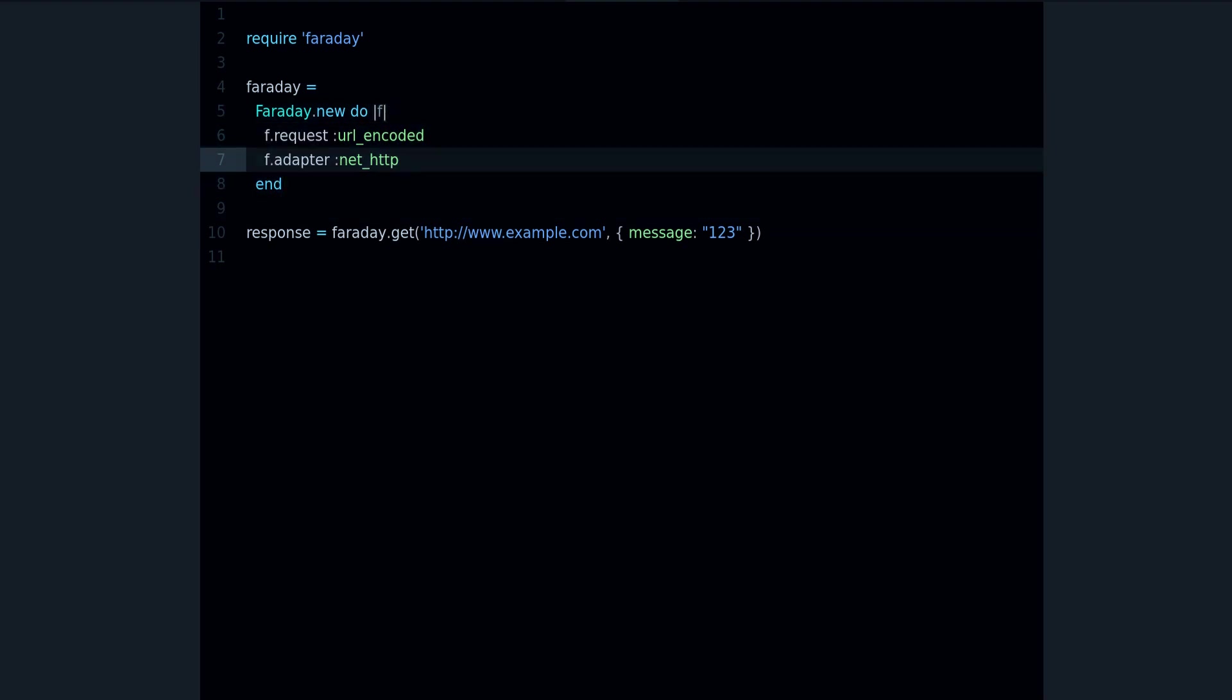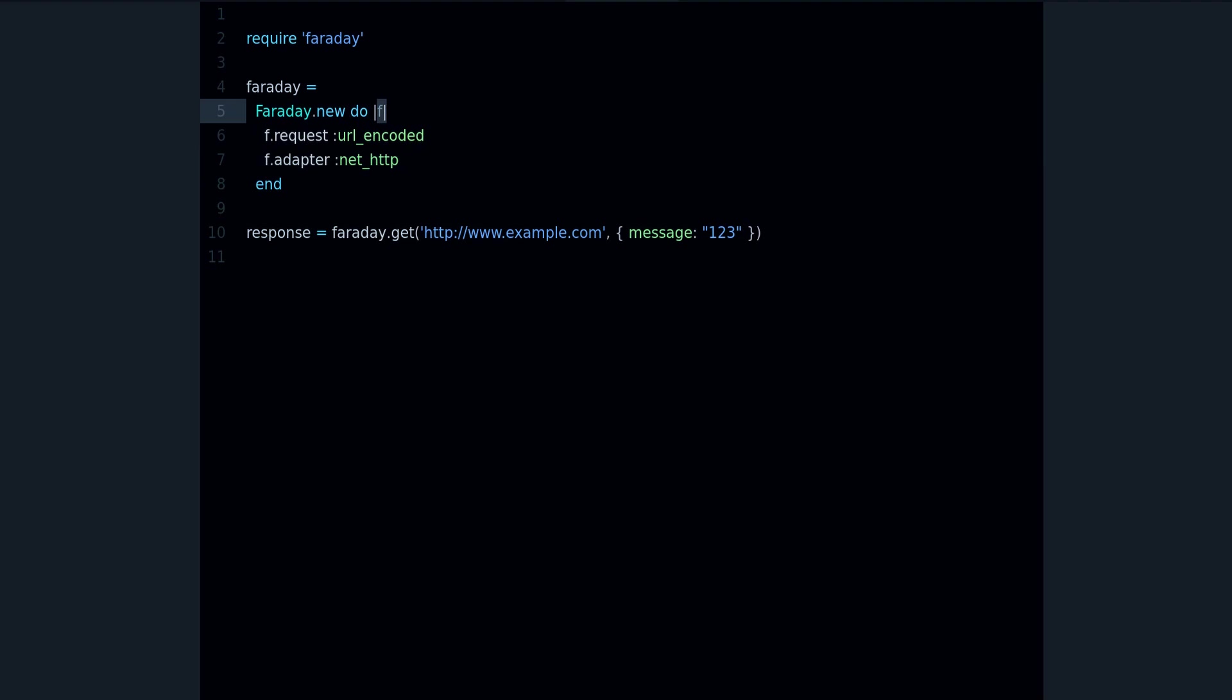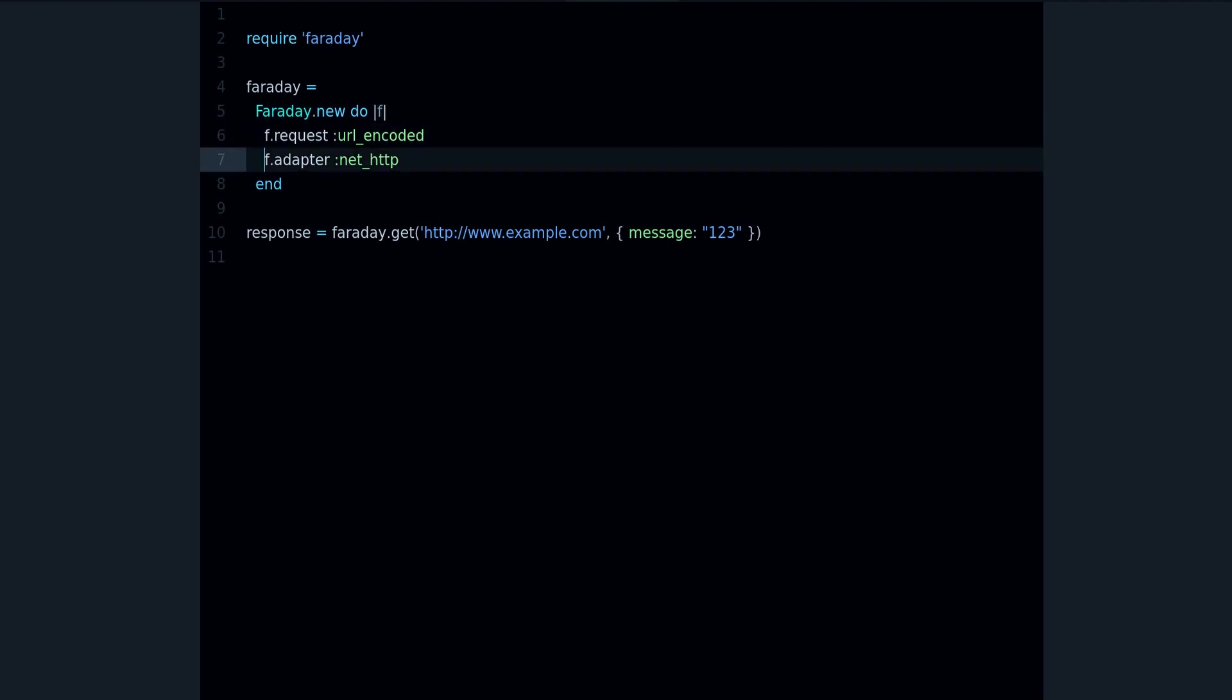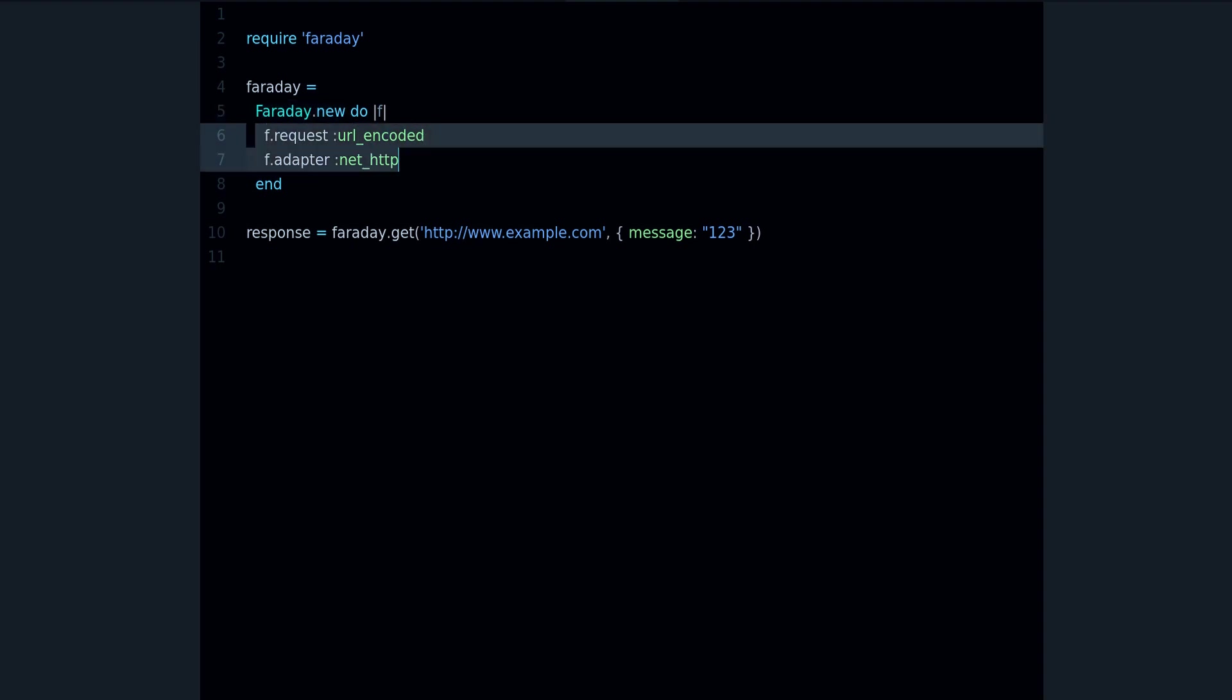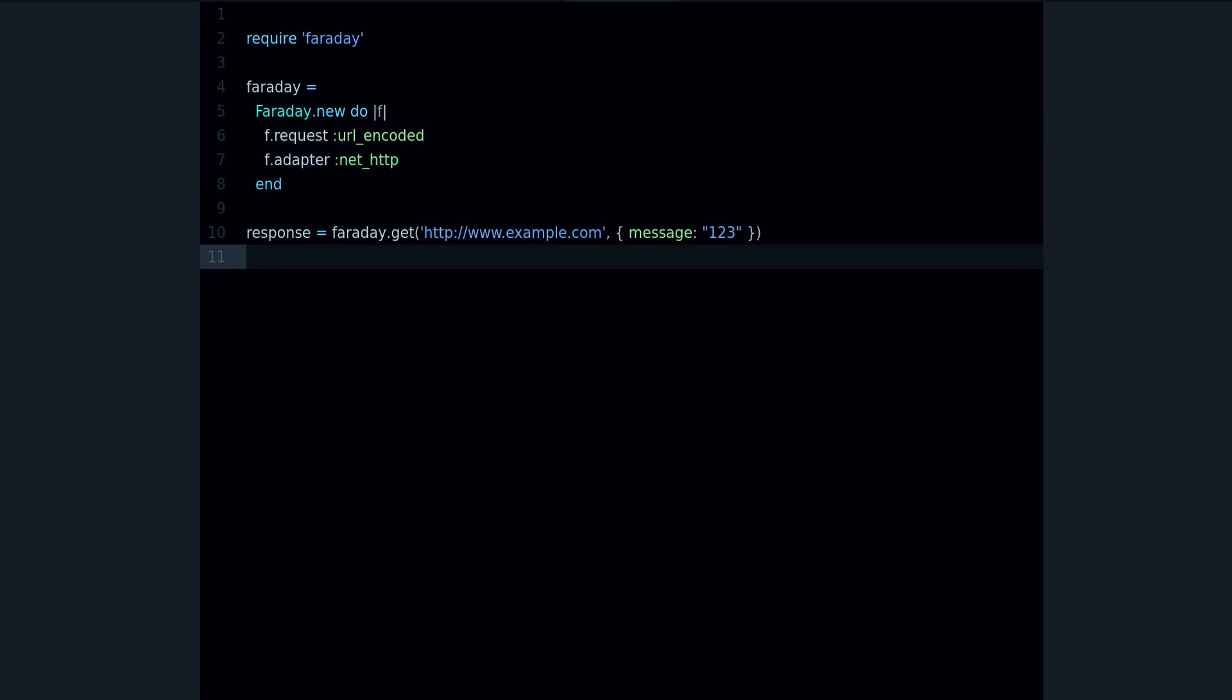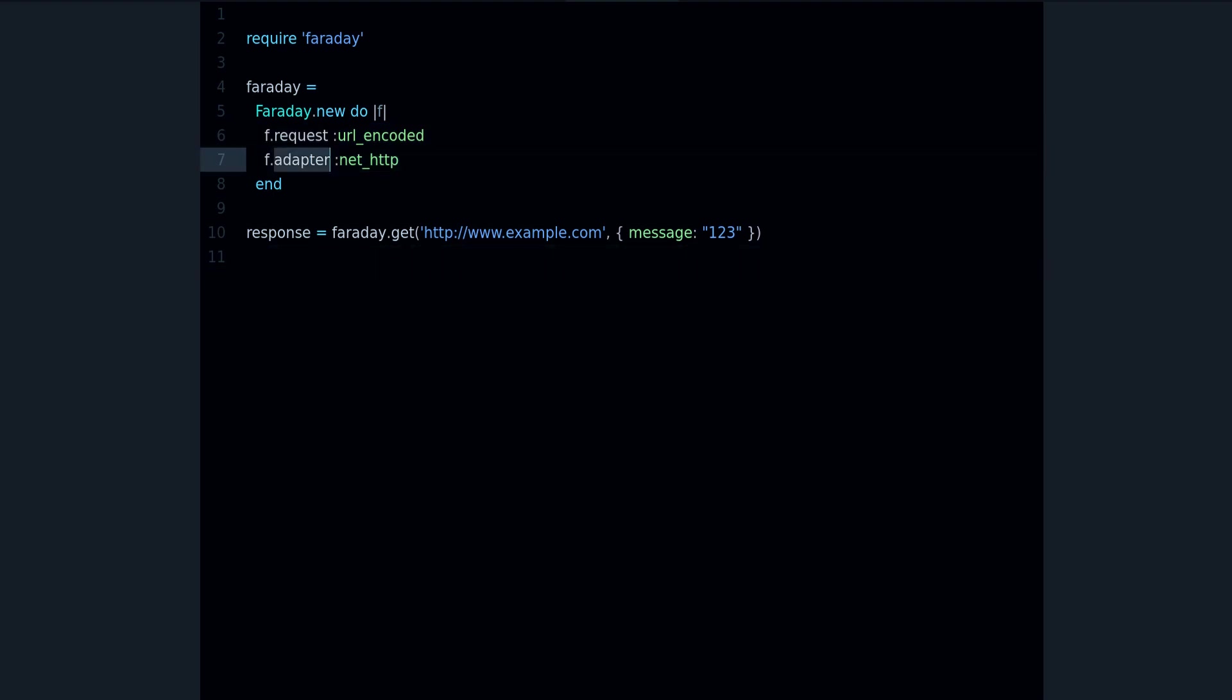So the way you do that is by passing this block, and this block yields f, and f is the Faraday object you are creating, so yielding itself. And what's happening here is this is where you make these settings changes, this is where you customize your Faraday object.